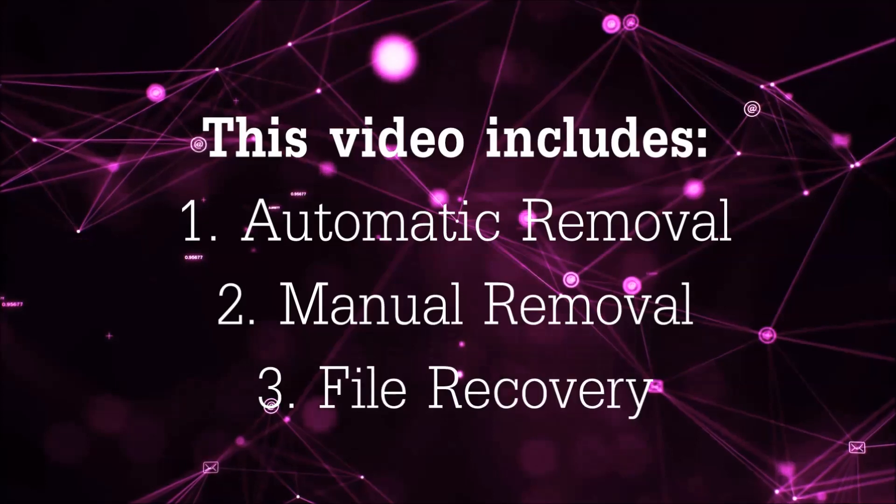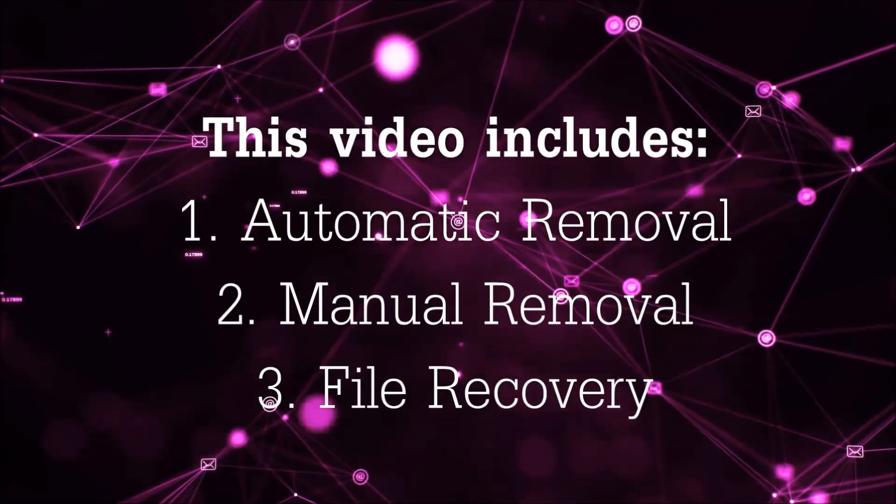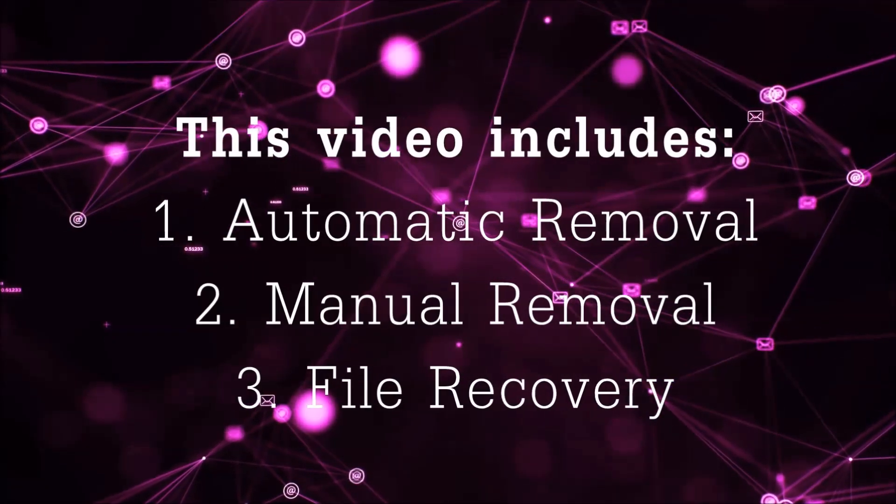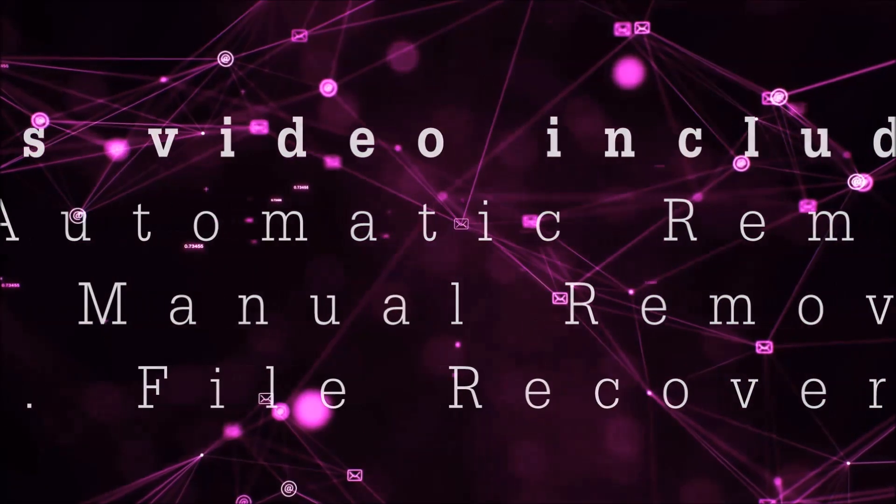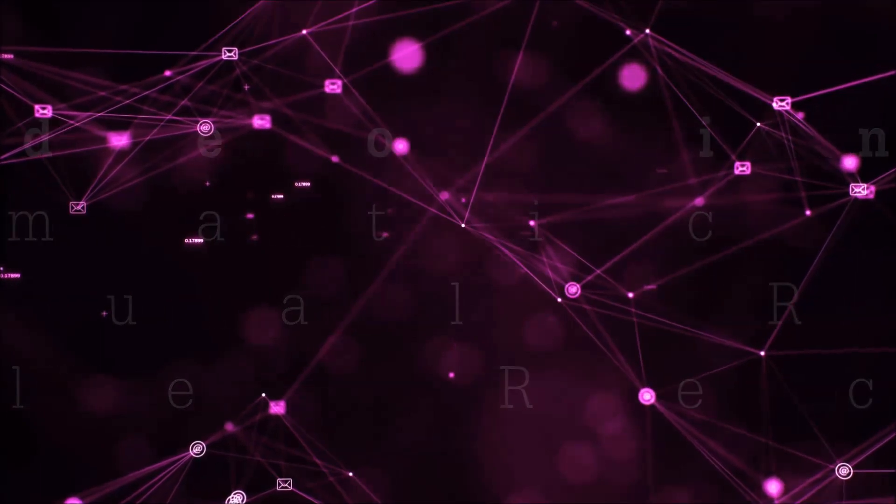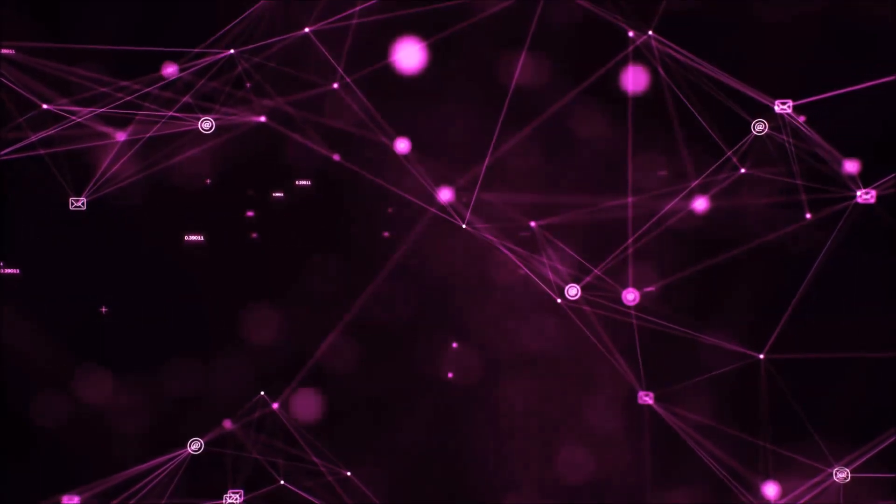This video is going to include three parts: automatic removal, manual removal, and I'm going to show you some file recovery methods that you can use to try and get your files back.